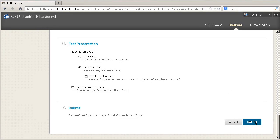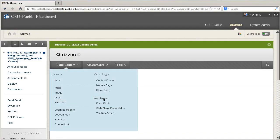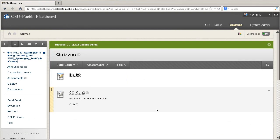Once you're done with all of that, just hit Submit, and your CC quiz is ready to go in Blackboard. Thank you for watching this instructional tutorial video from the ITC at CSU Pueblo.